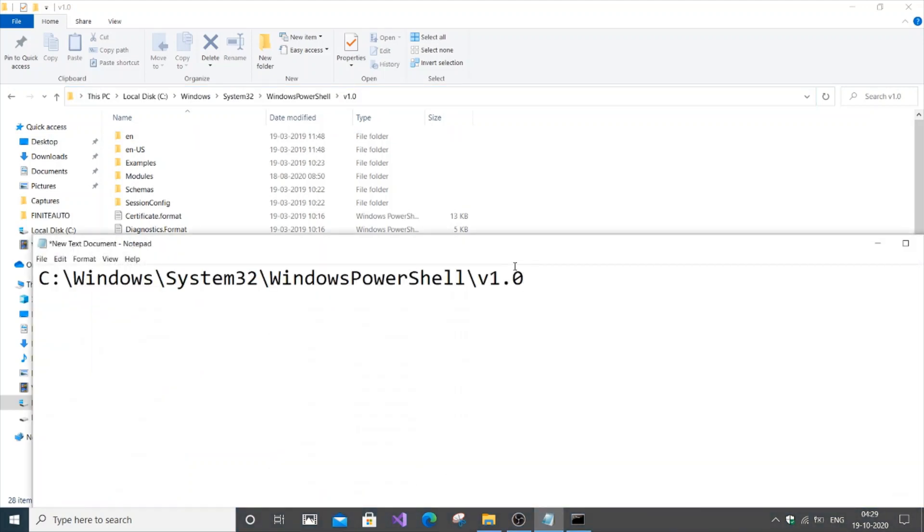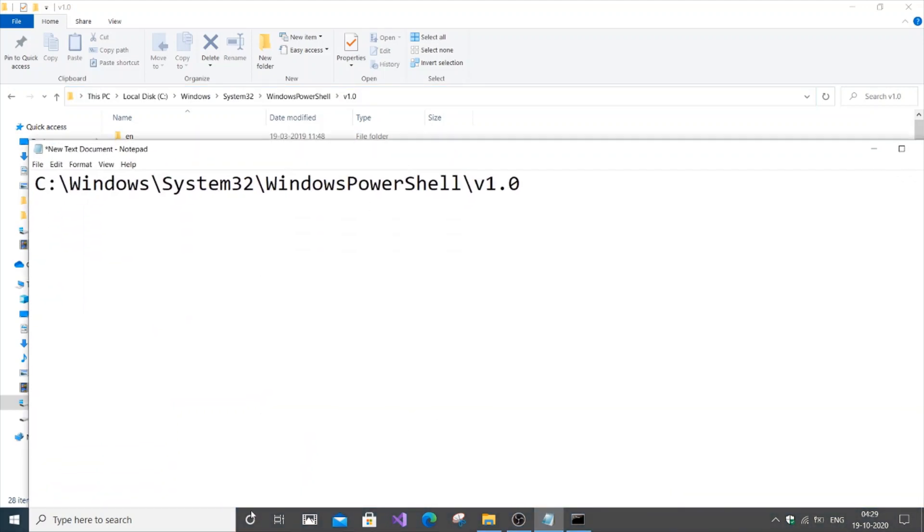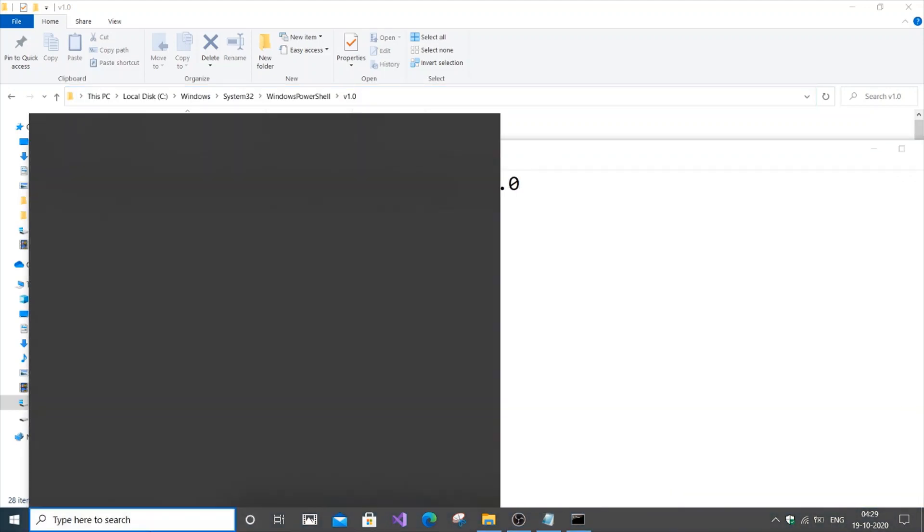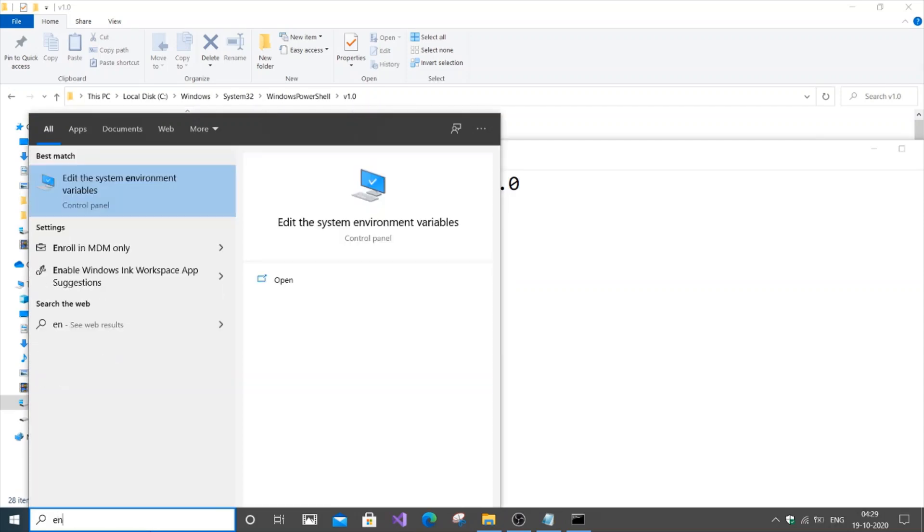Just click over here and copy this path. You can paste it in. This is the path. Now we just go to the environment variables.